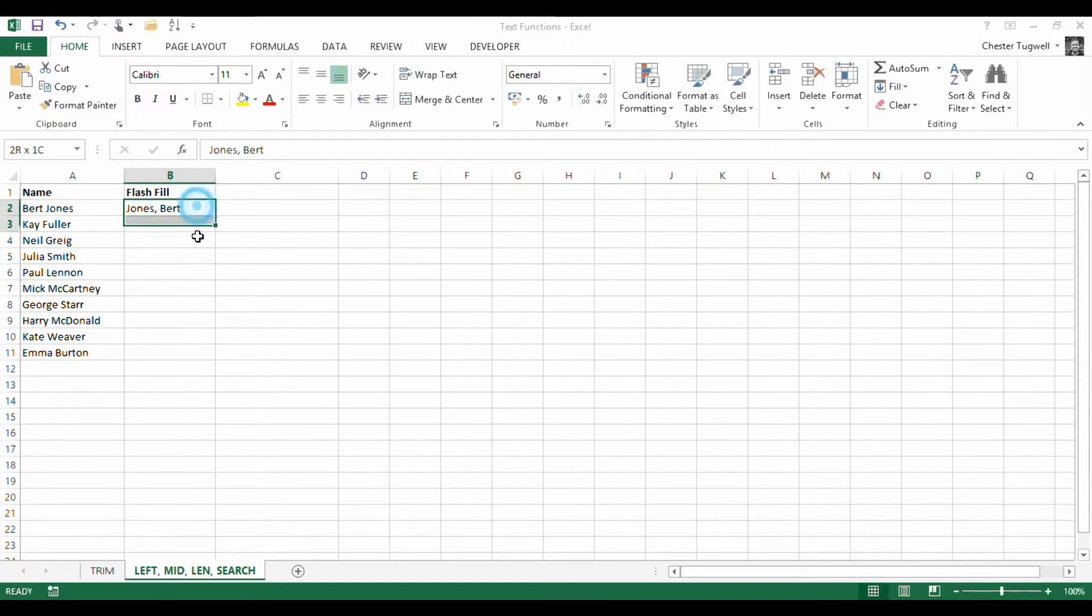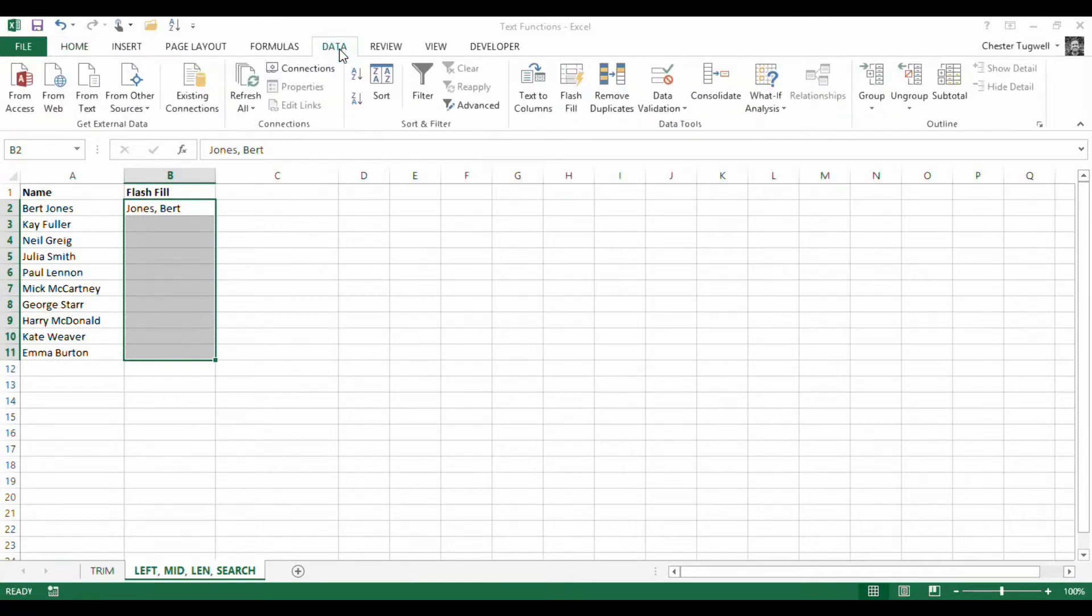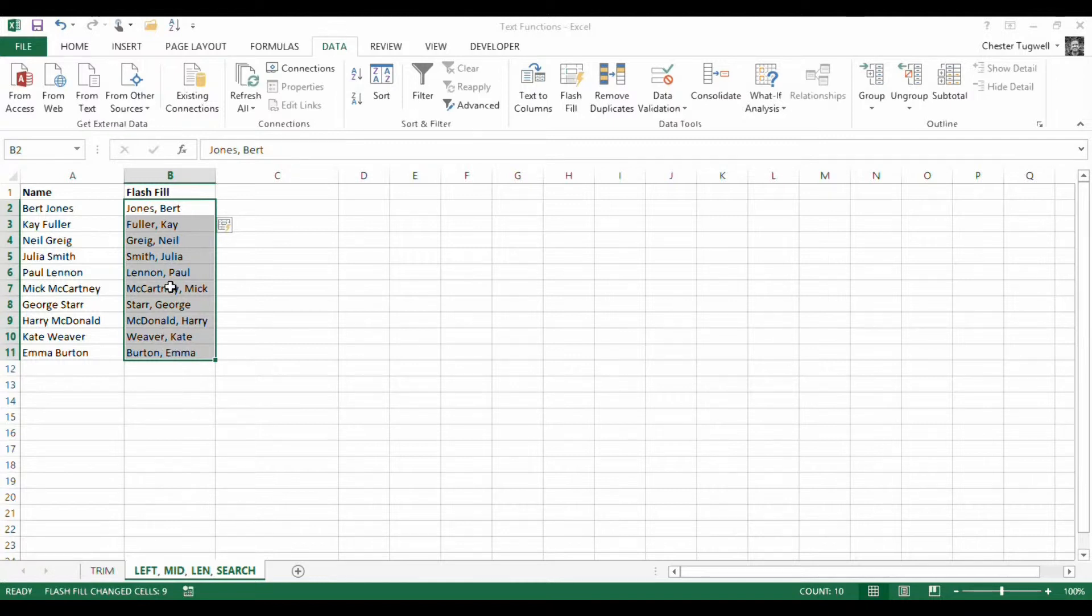And then what I'd do is I'd just select those cells, so the cell that I've typed in the pattern and the cells I want to copy it to. And then if I go to Data, I've got Flash Fill. You can see that it does it straight away. It just repeats the pattern down the page, down the column. Now that's great if you have Excel 2013.